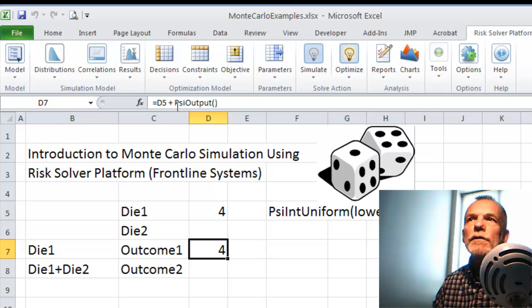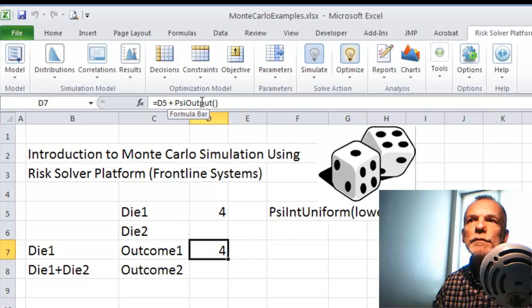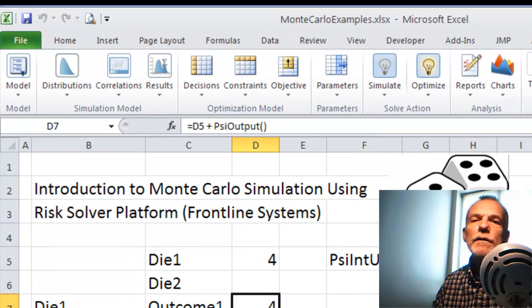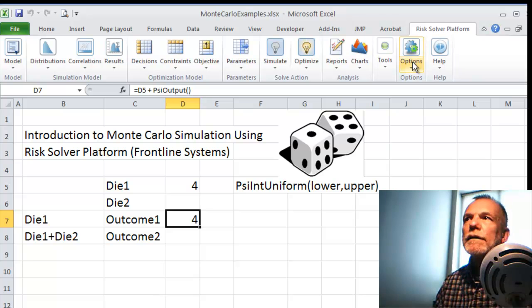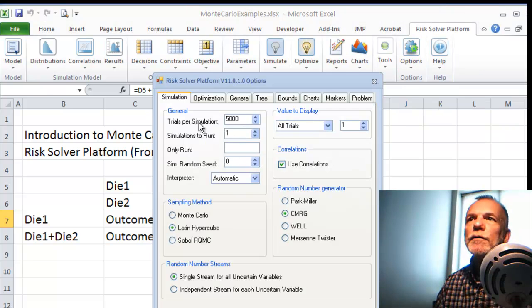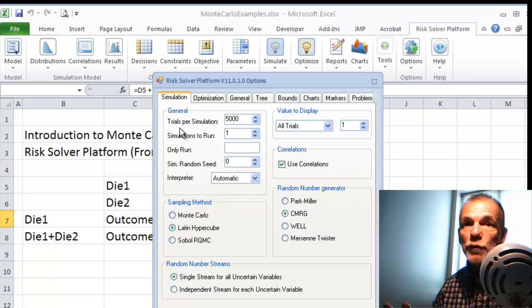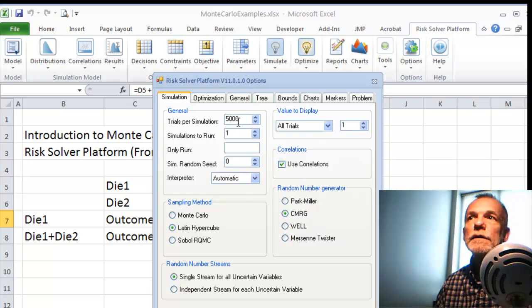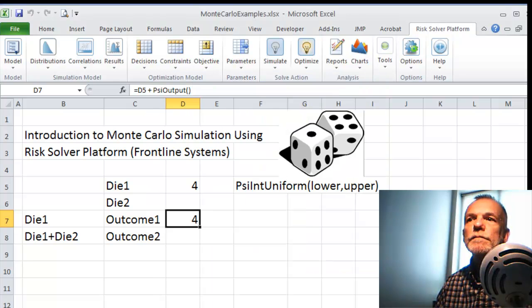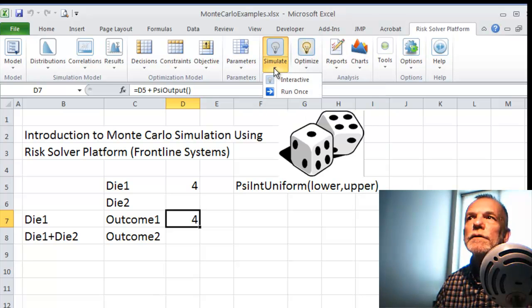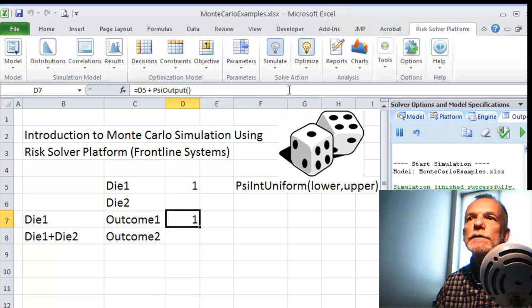With this cell selected, I come up under Results, Output, and End Cell. Notice that psi output has been added to the cell reference. We need to do one more thing: the options indicate how many trials — how many times we want to roll the die and collect those results. I put 5,000 in for that. Now I can go to Action, Simulate, and Run Once.